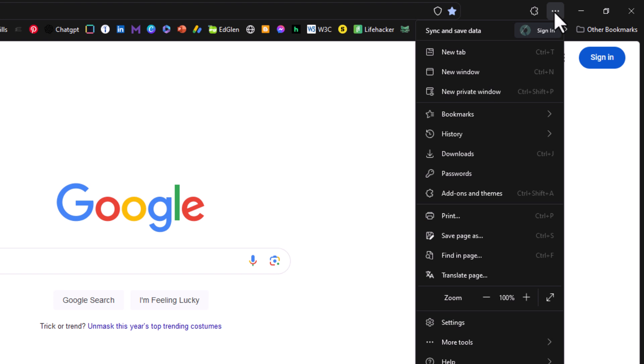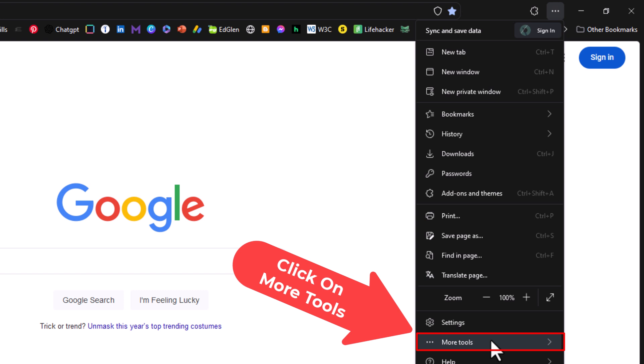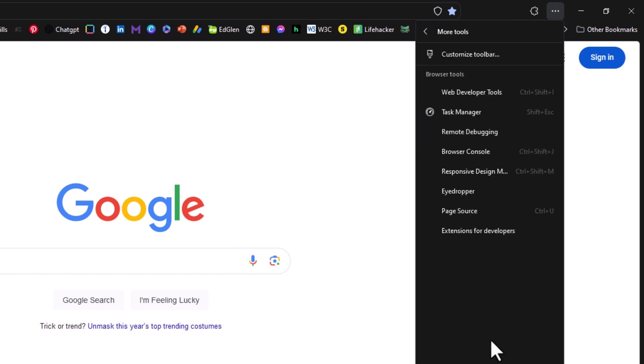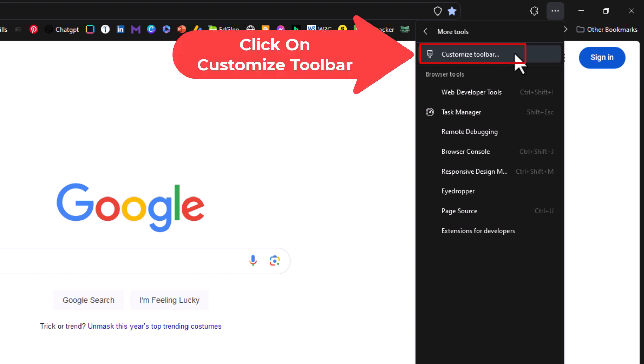Then go down to where it says More Tools and click on More Tools. Then go straight up to the very top where it says Customize Toolbar and click on Customize Toolbar.